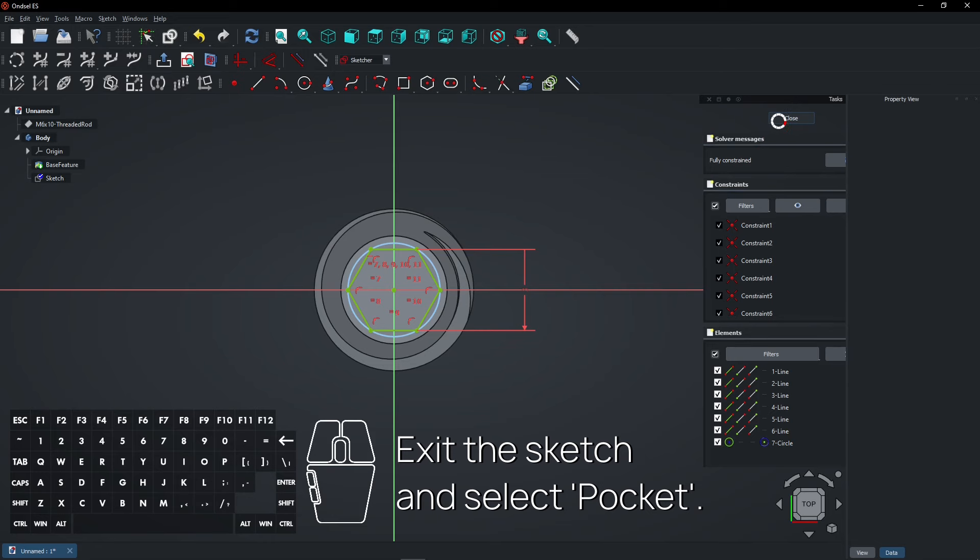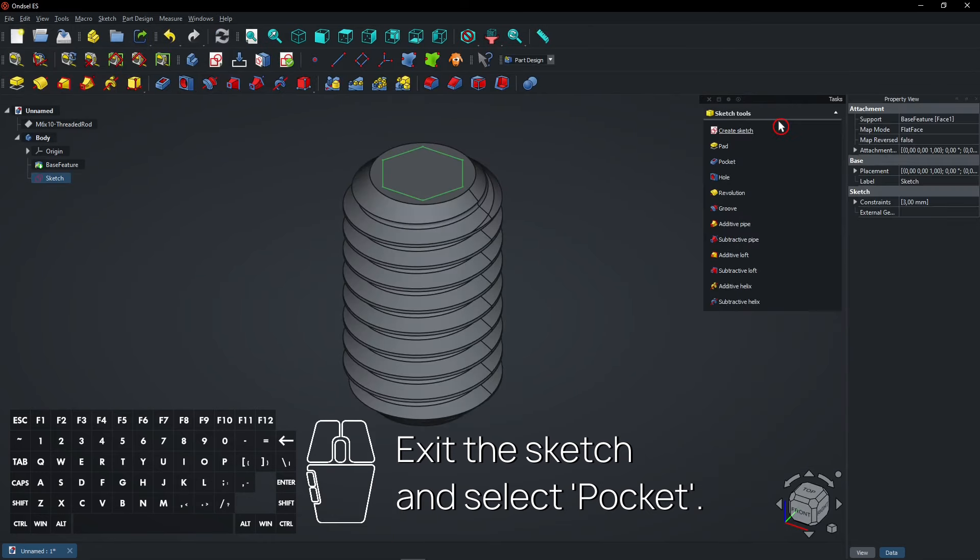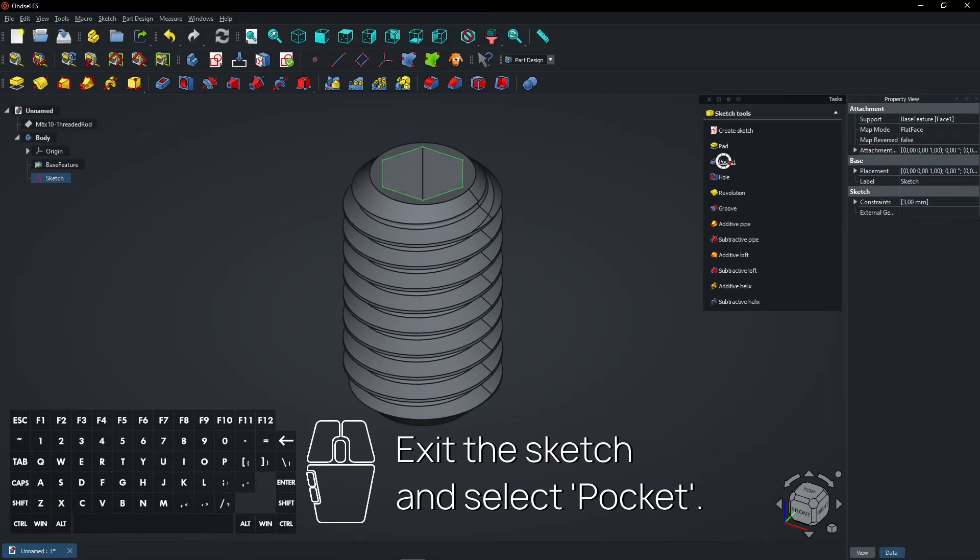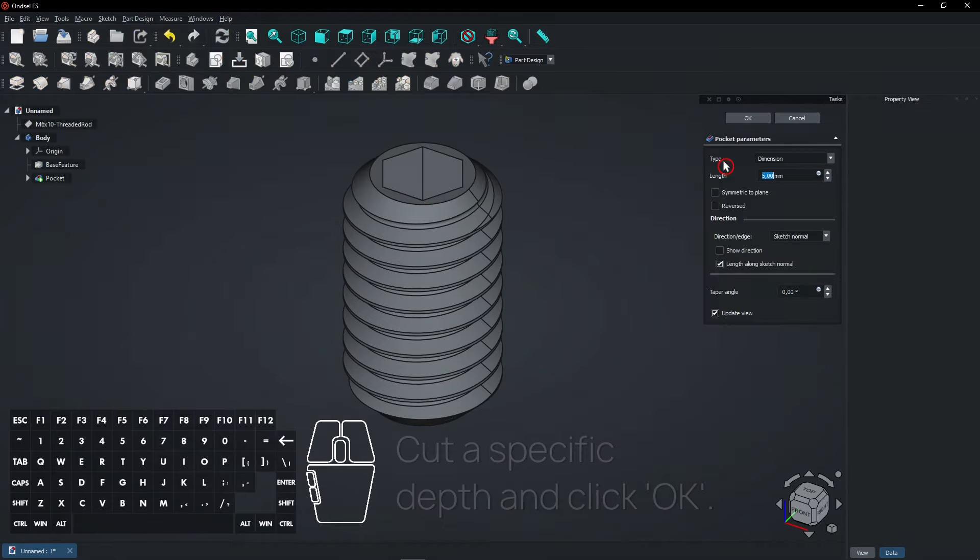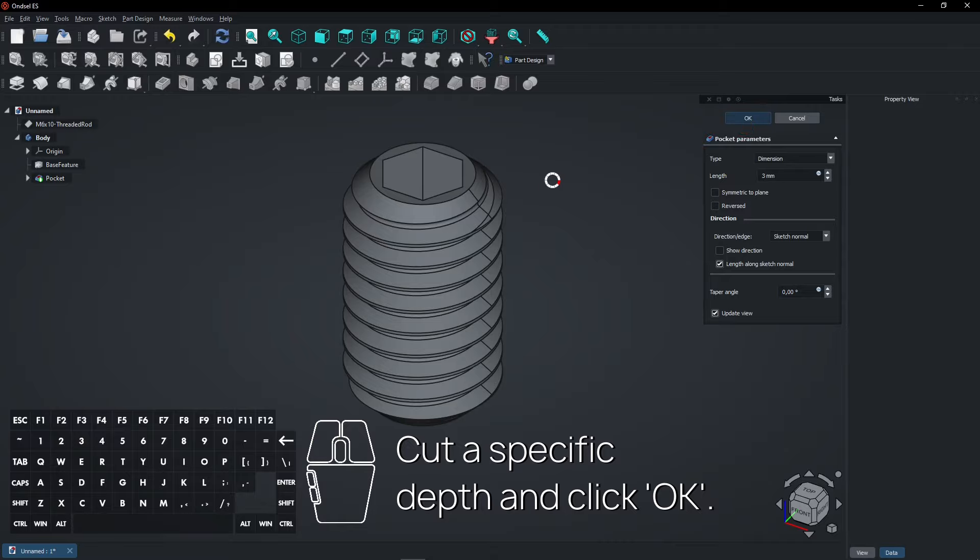Exit the sketch and select Pocket. Cut a specific depth and click OK.